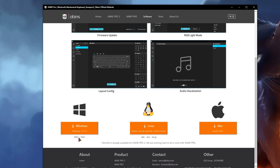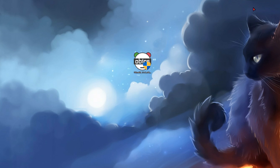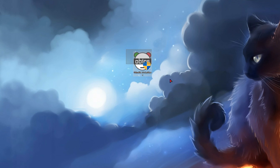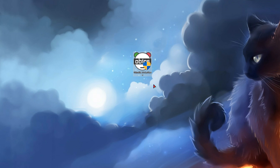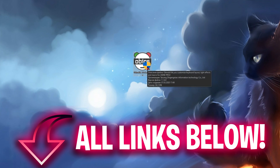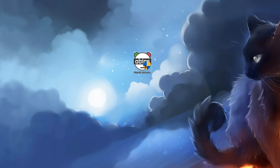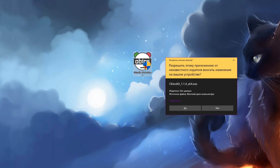So that you can see the new LED effects on your keyboard, let's get started. First of all, you need to download the latest Obenskit software from the official website. The link you can find in the description — download it and install it.